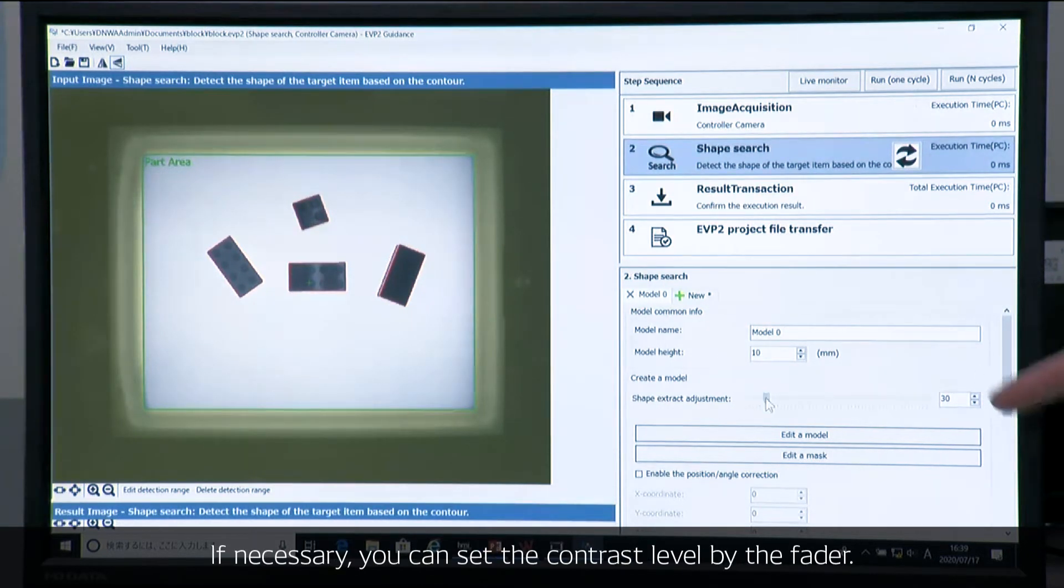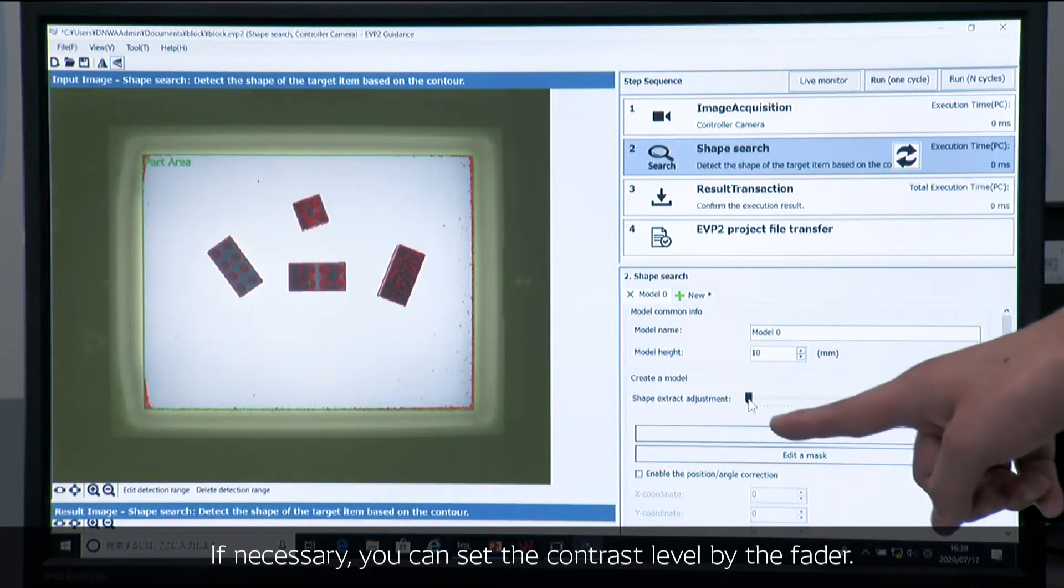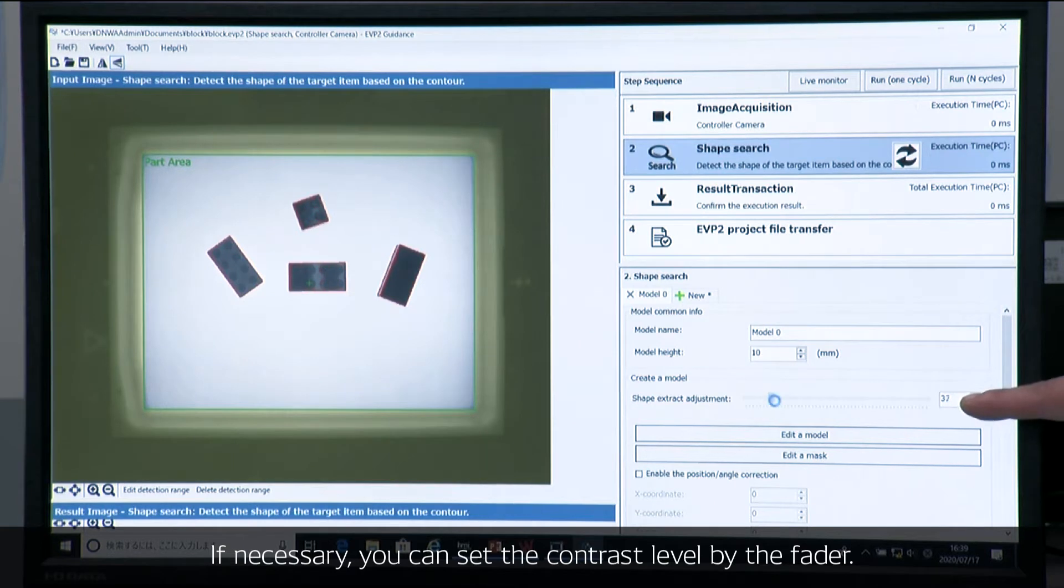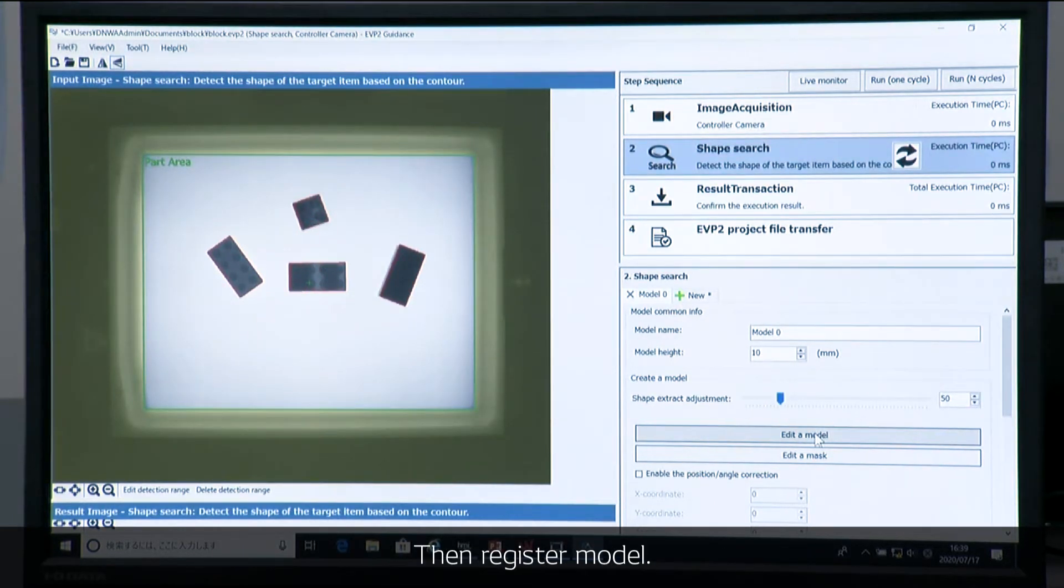If necessary, you can set a contrast level by this fader. And I'm going to register model.